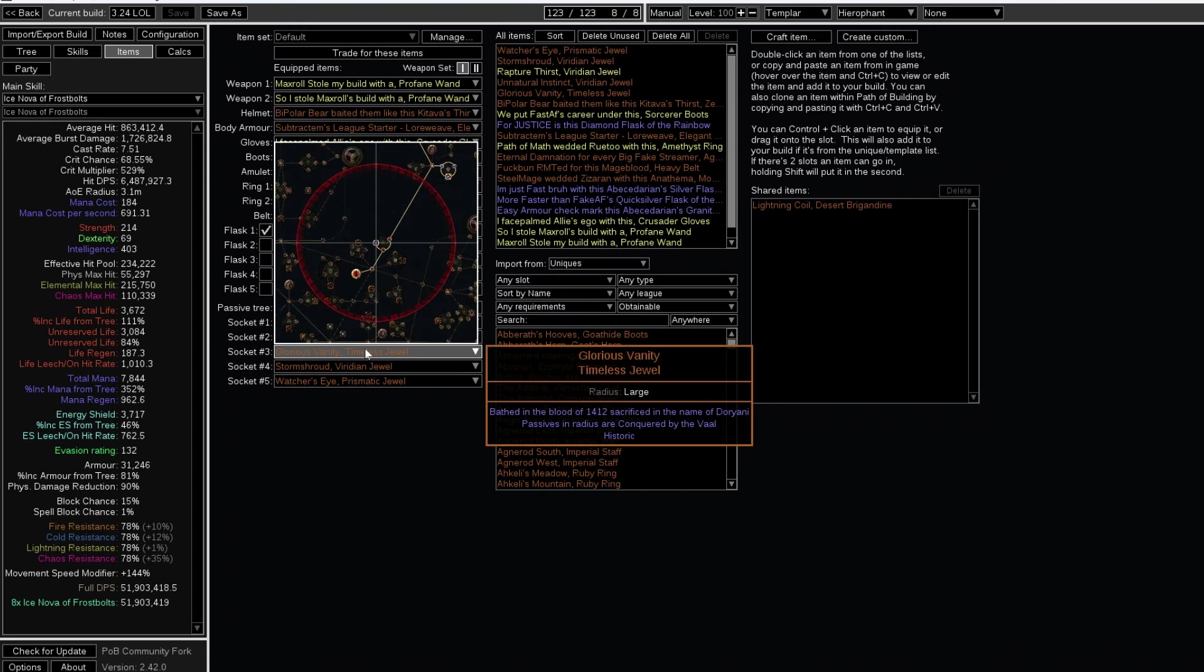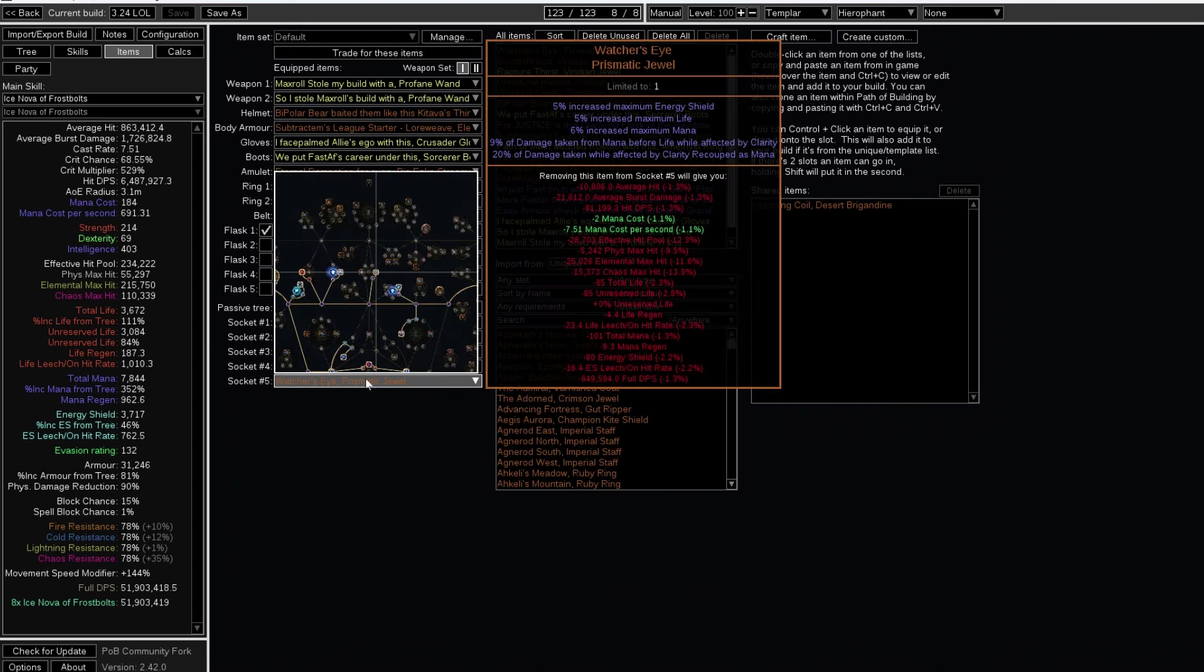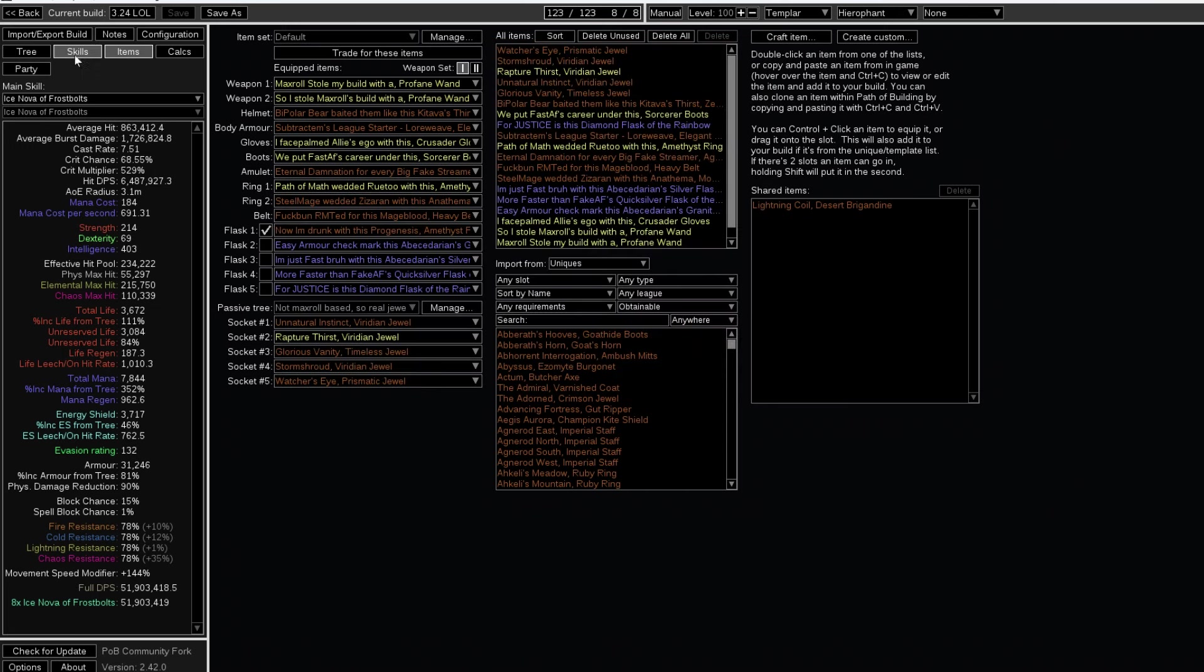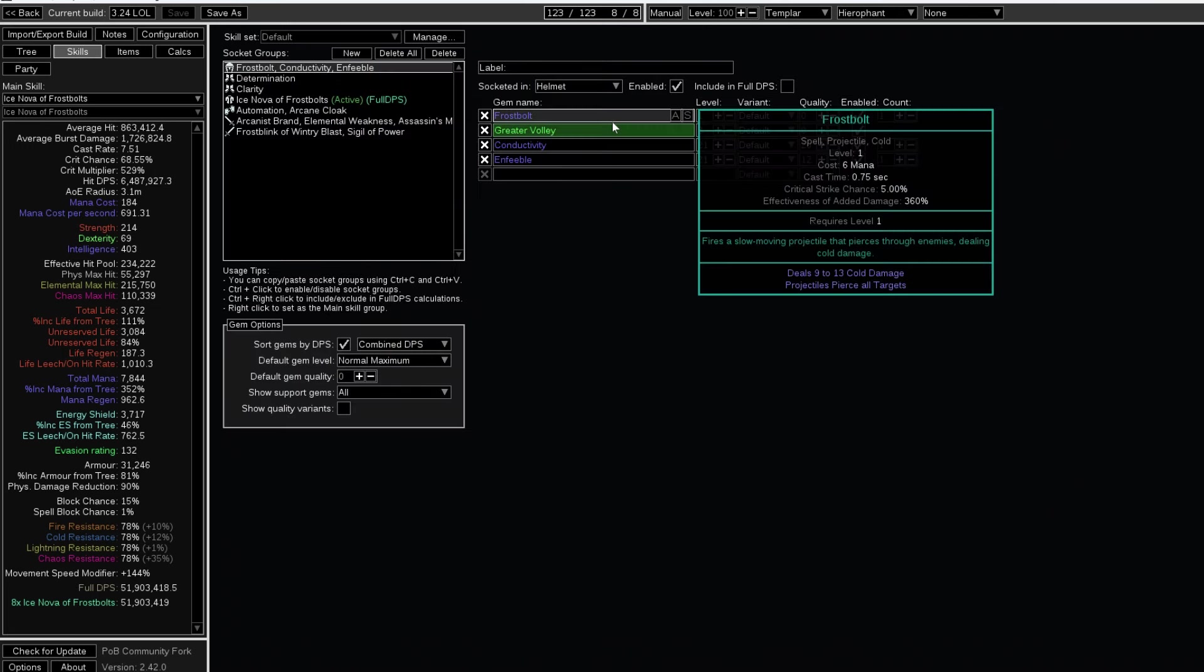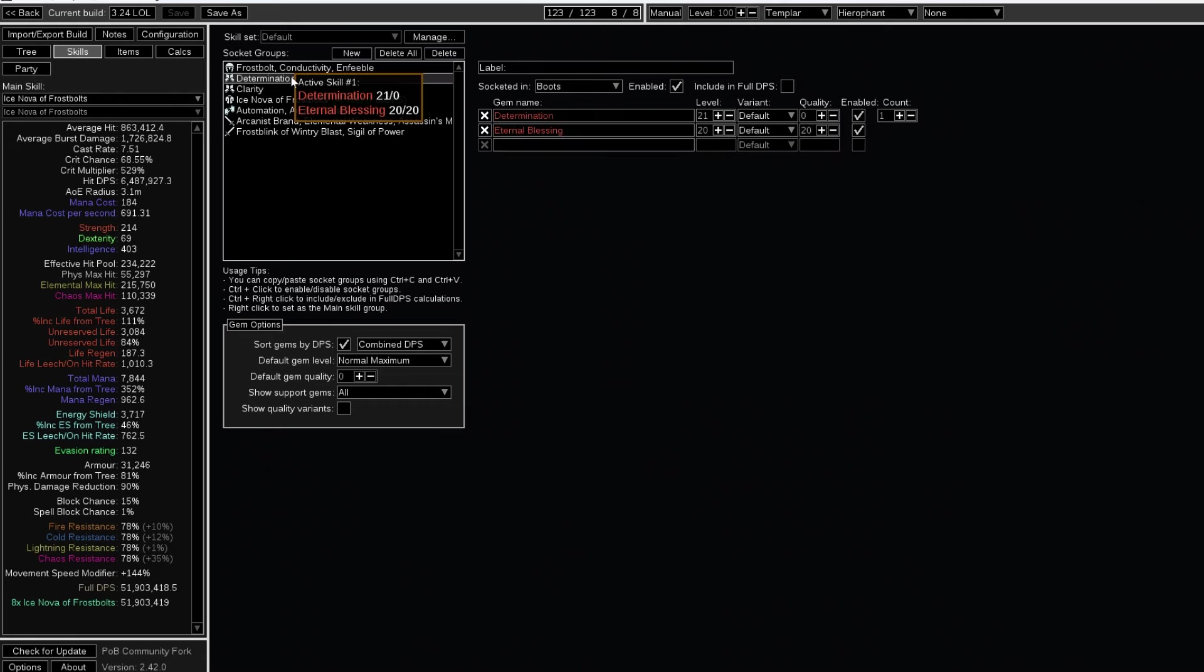But if you want real builds that work in the current state of Path of Exile, then this is the reality. Otherwise, you can waste your time with T16 maps.